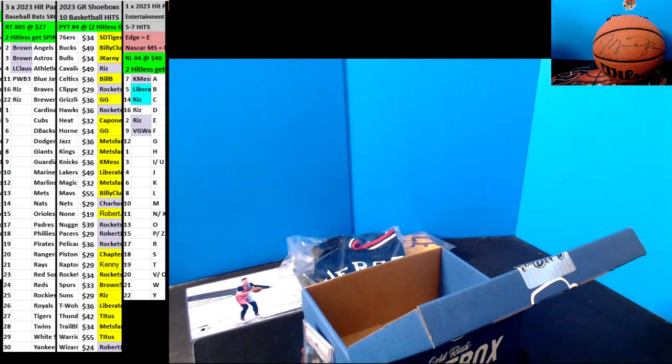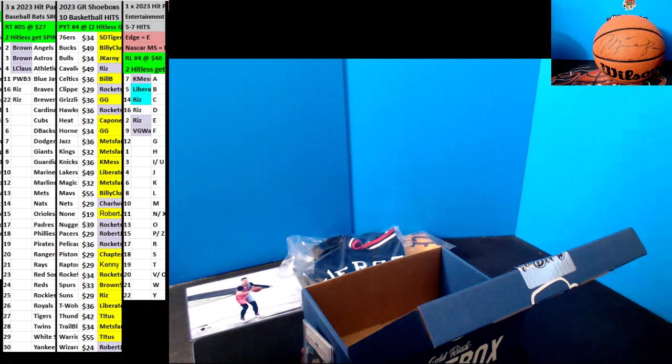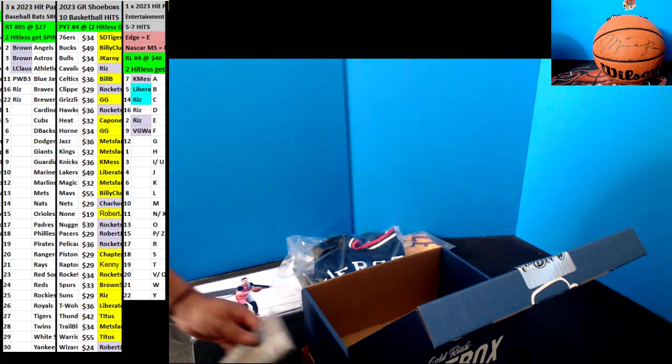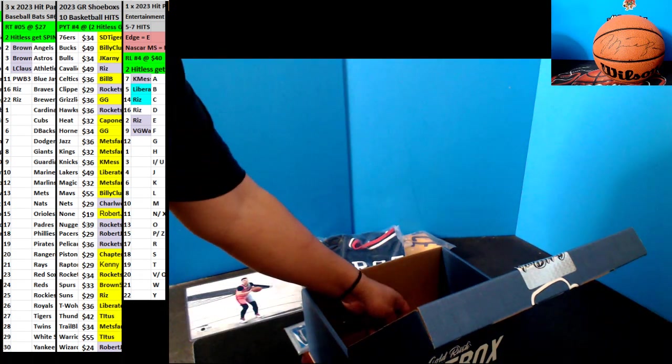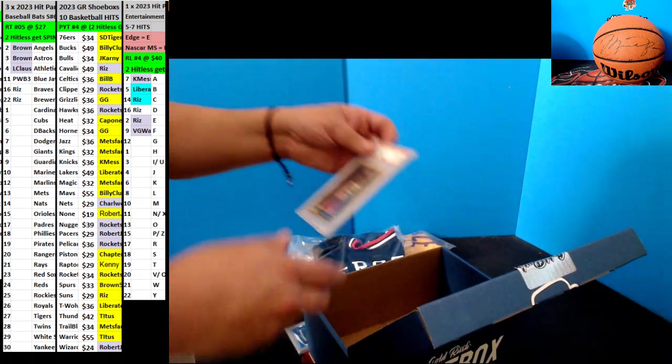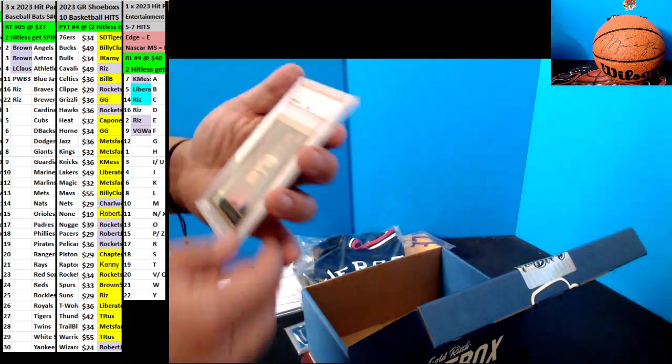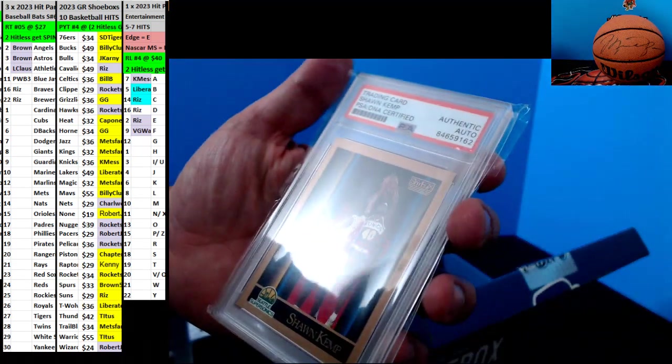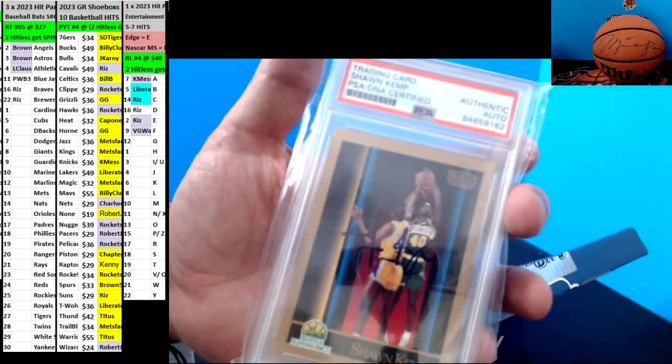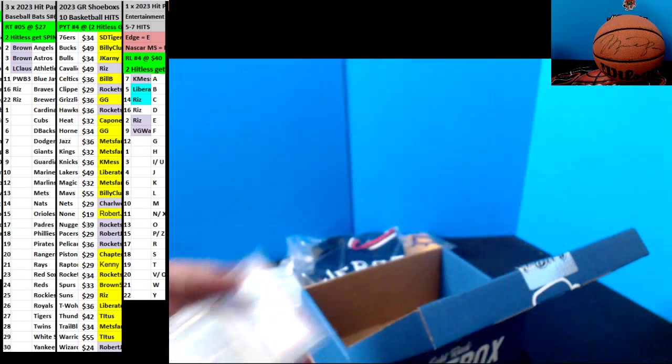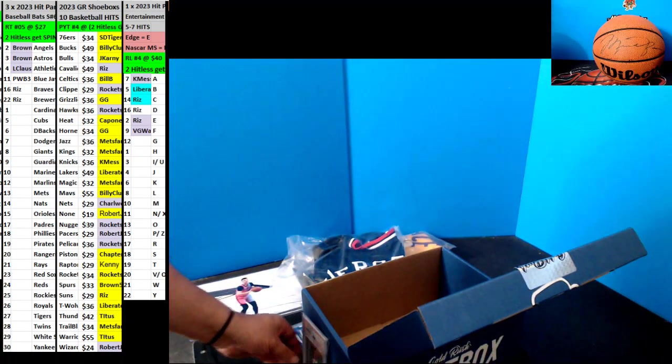Hey Rubber, don't be scratching the carpet. Alright. Next up, for the Thunder, Autograph Rookie of Shawn Kemp, going out to Titus.